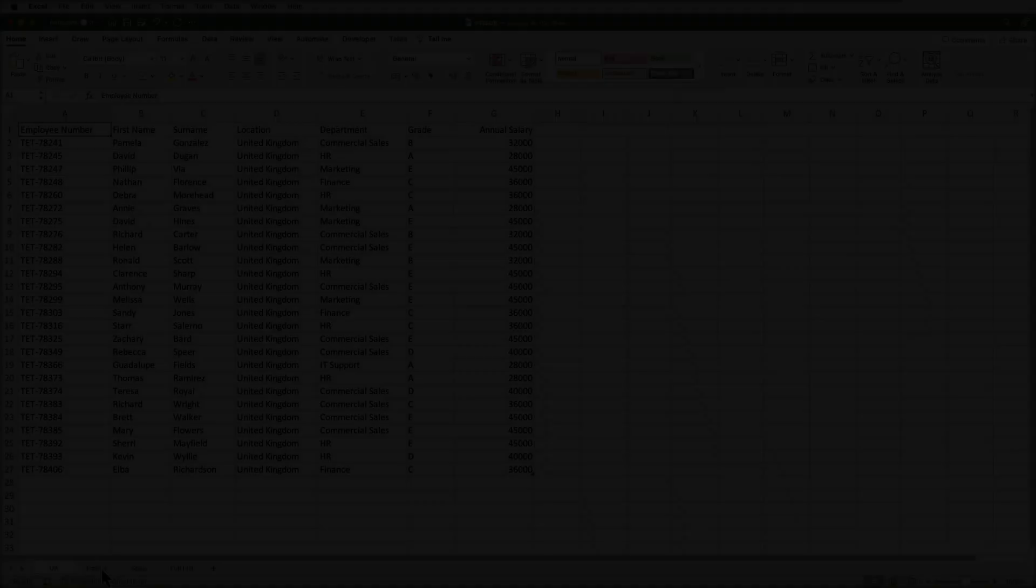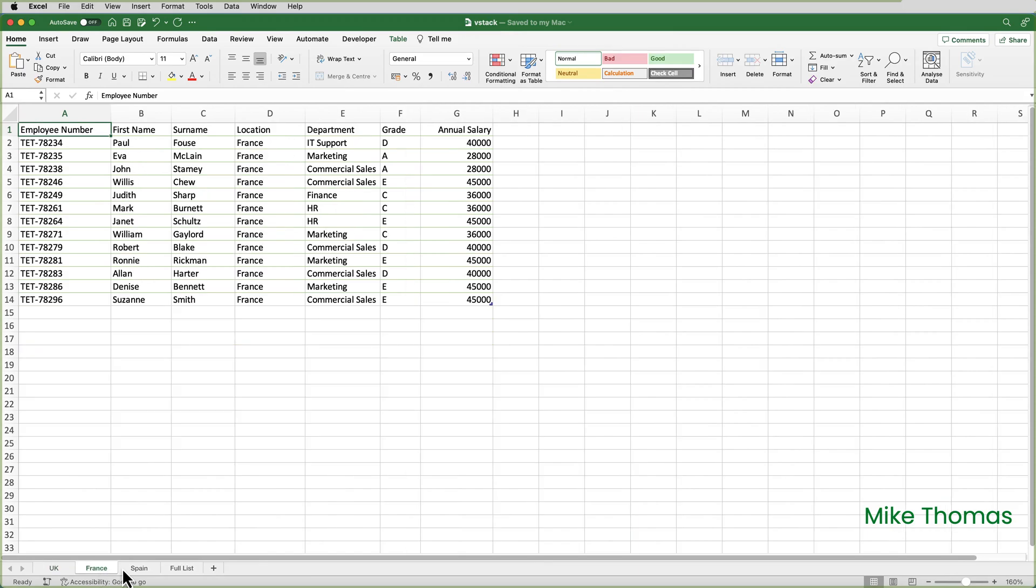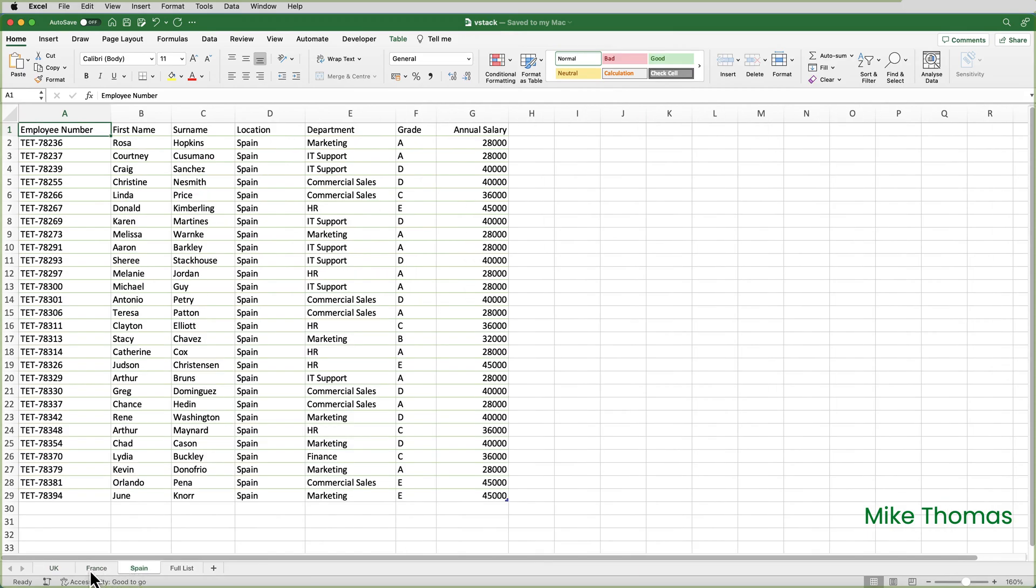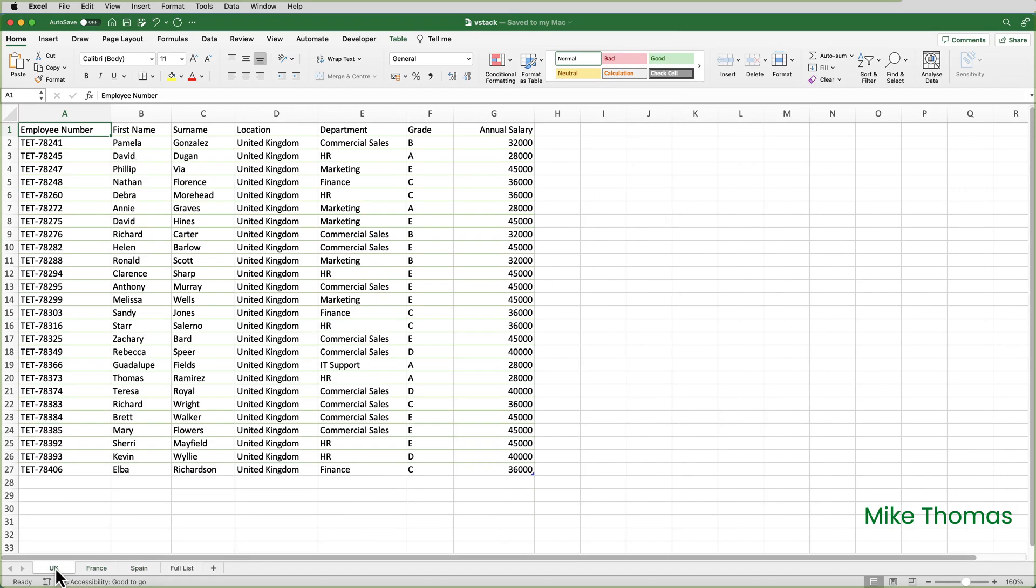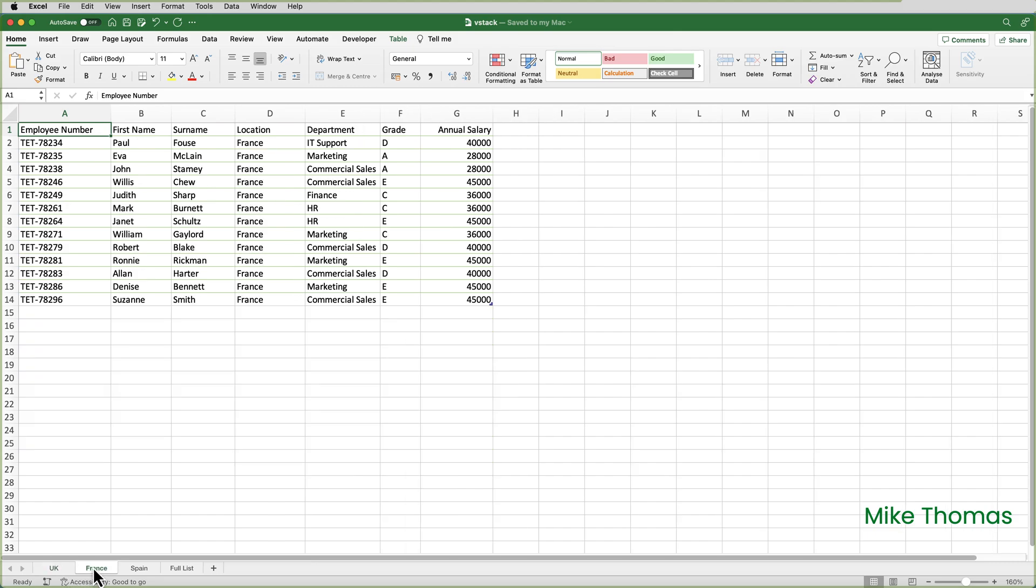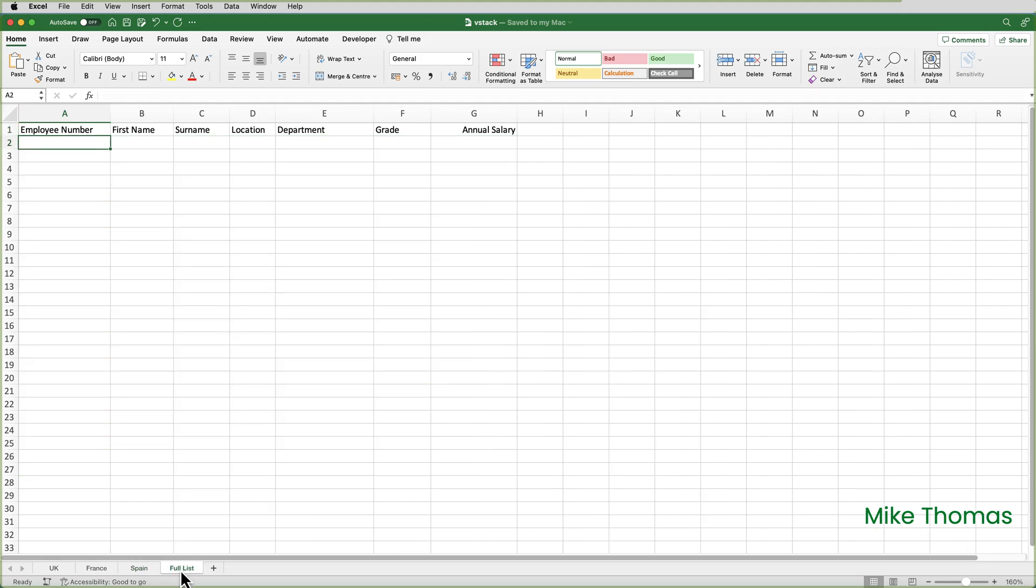If you want to follow along, you can download a copy of the demo file from the link in the description below. Here I have three lists. They happen to be on separate sheets, but they could be on the same sheet. The lists should have the same column headings in the same order. The UK list contains employees based in the UK, the France list contains employees based in France, and the Spain list contains employees based in Spain. I need to combine these lists into a single list, which will live in the full list sheet. I can then use the single list as the source for pivot tables and other things.